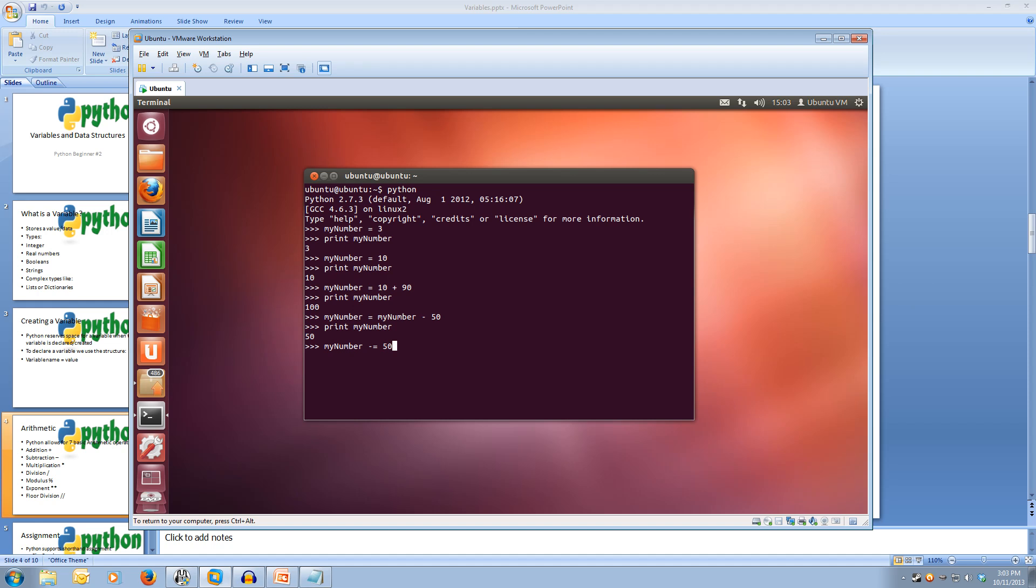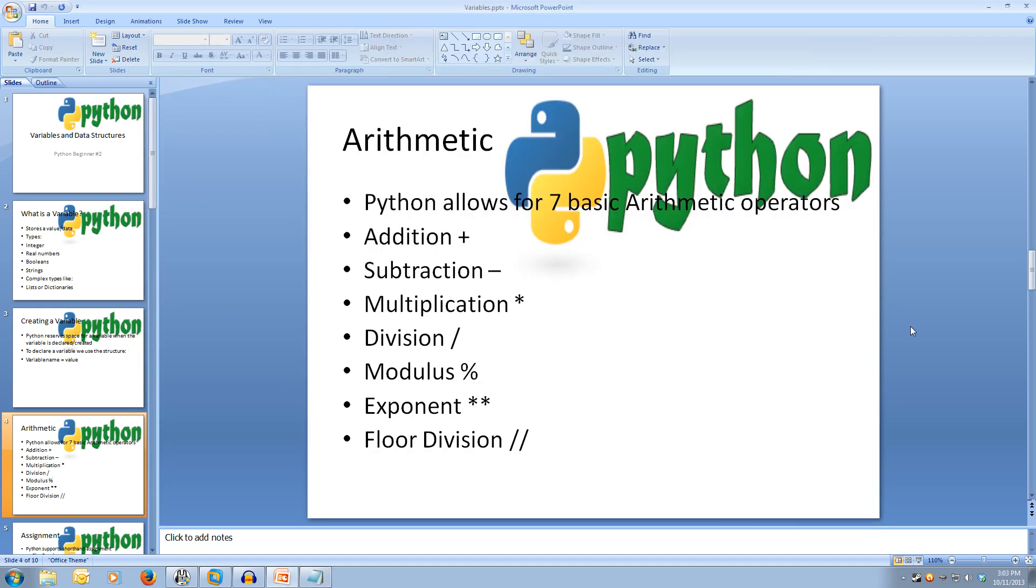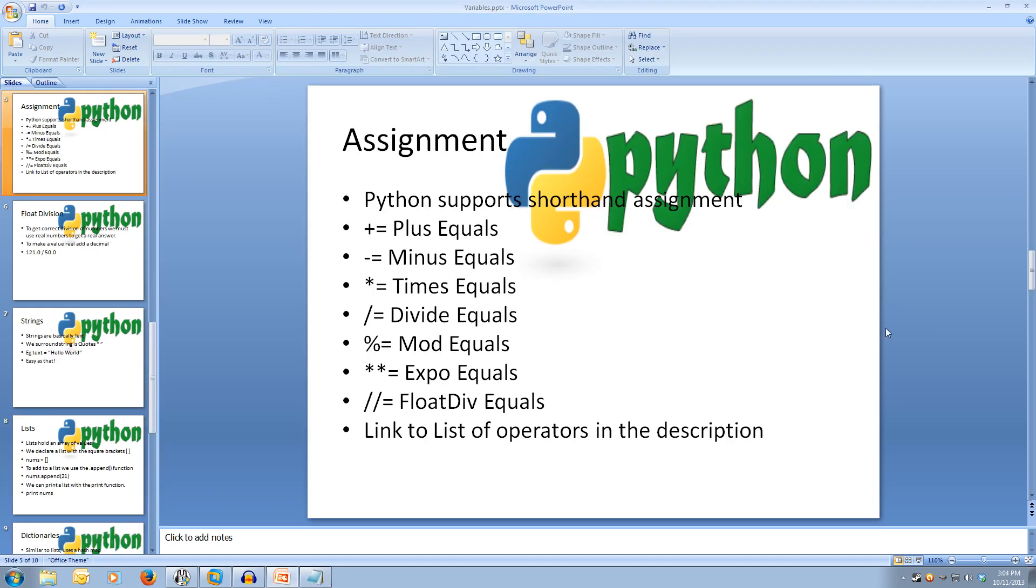So what it does is get myNumber minus 50 and make it equal. So we hit enter on that, print myNumber, we get zero. Now, there's a lot of shortcuts and it does it for every single operator in Python. And there's a link to all the other sorts of operators in Python in the description.